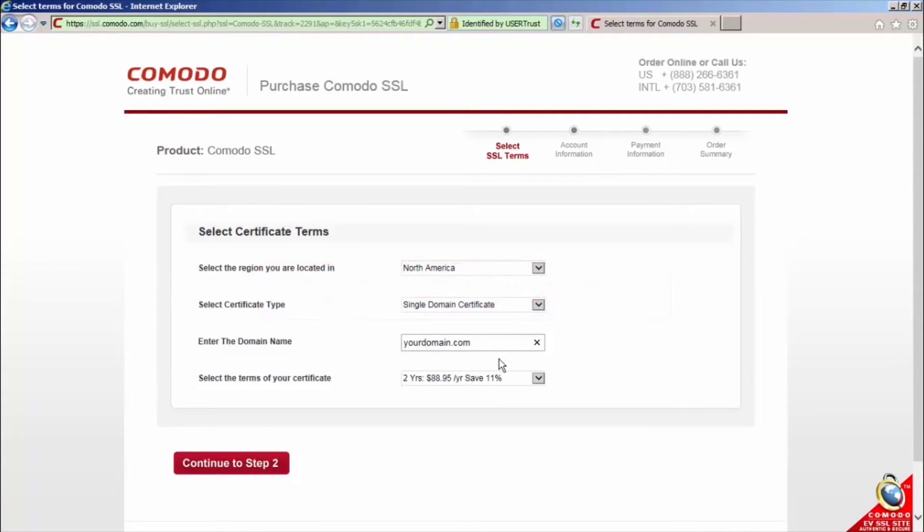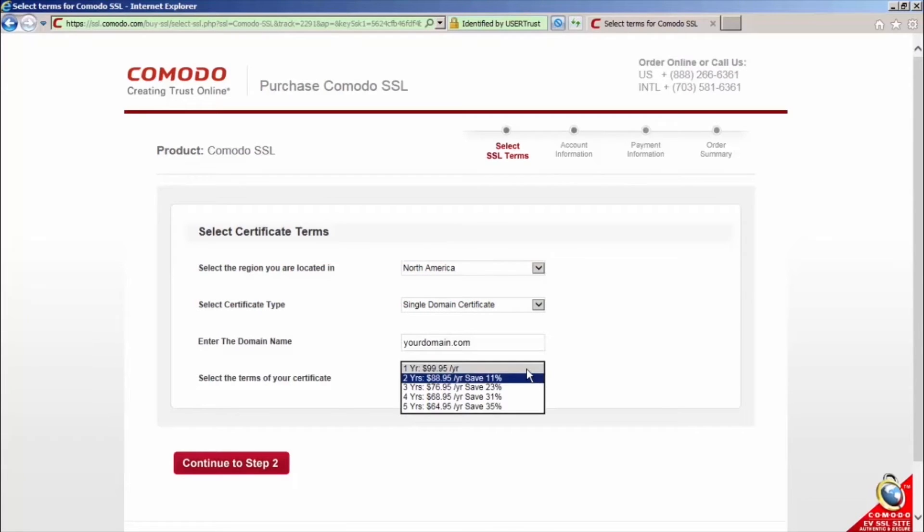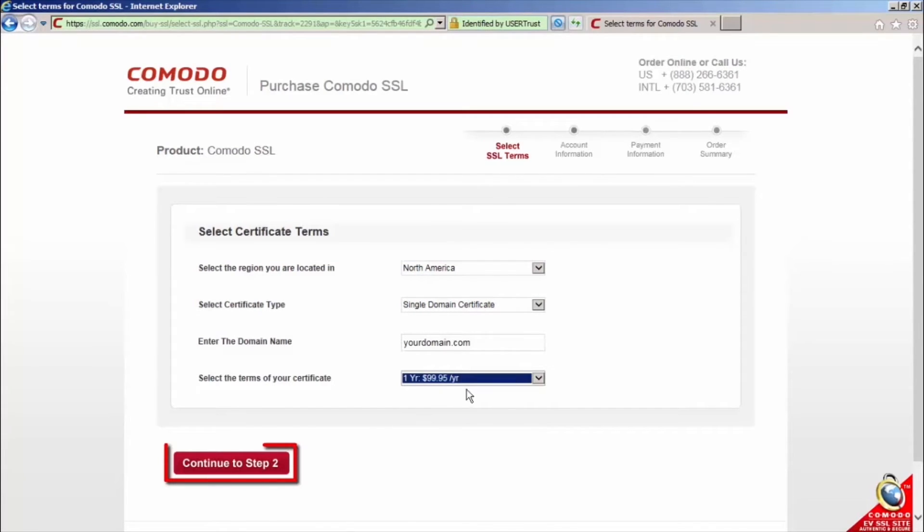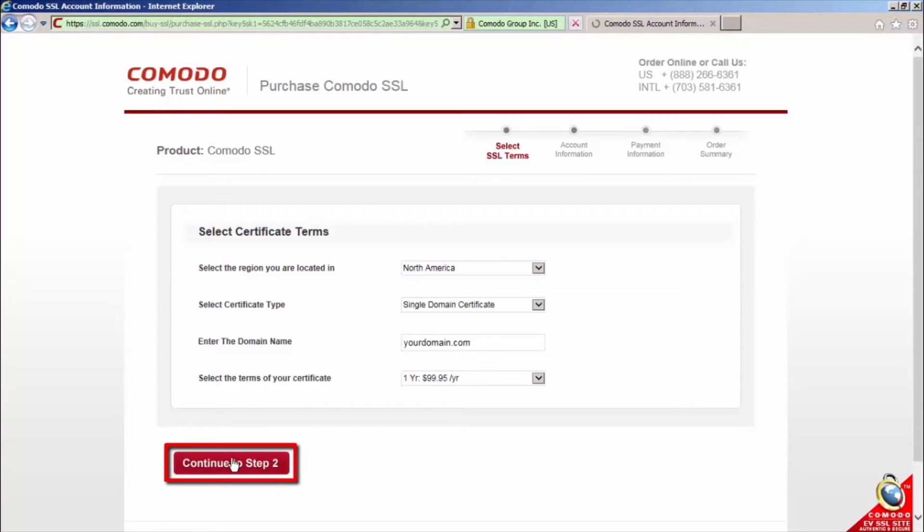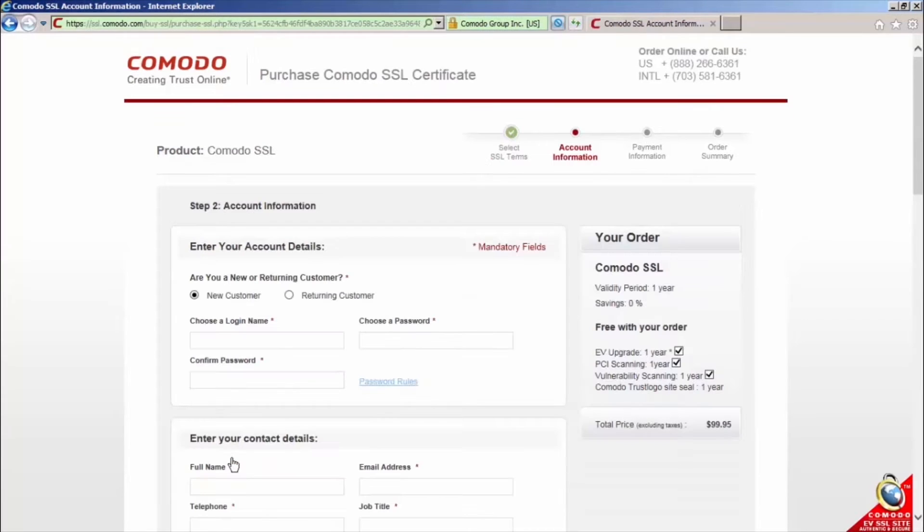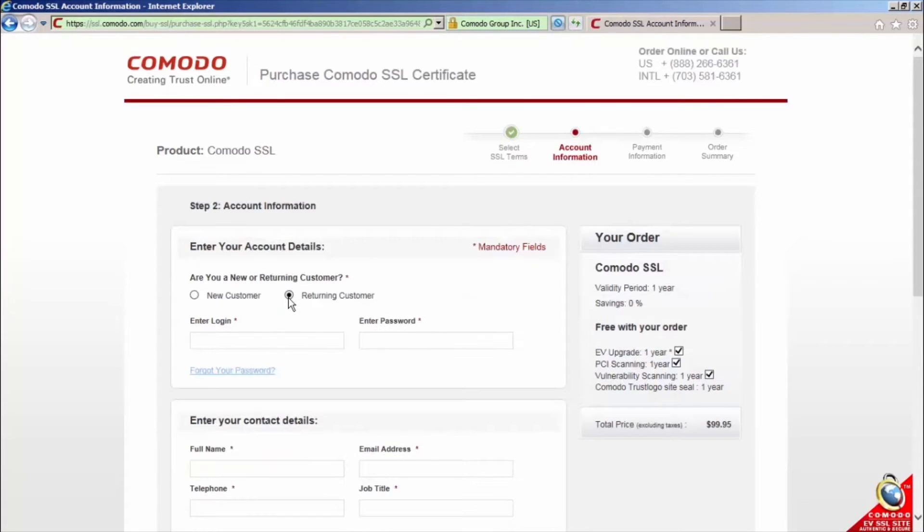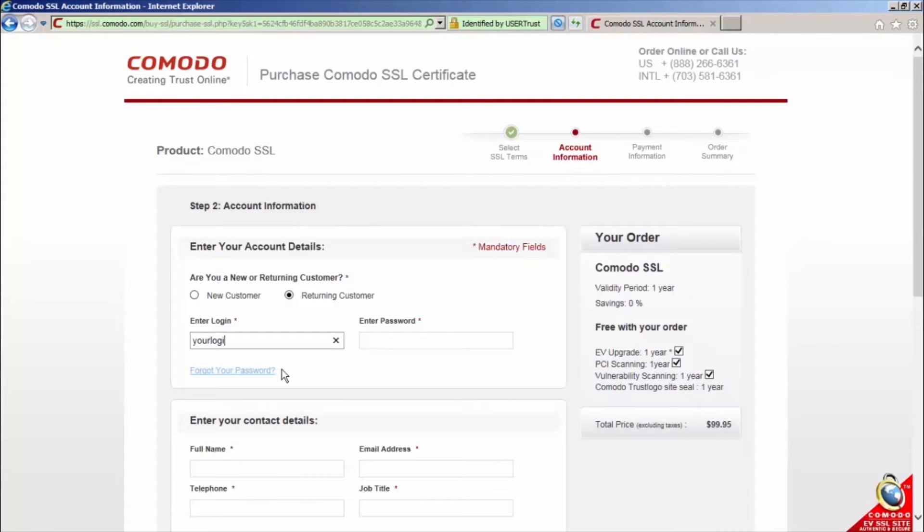Now, change the certificate term to one year and click continue to step 2. On page 2, select returning customer. Enter the username and password you created on the Komodo Mobile Device Manager application forms.